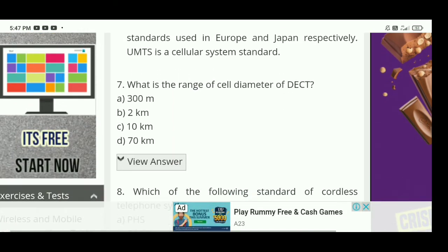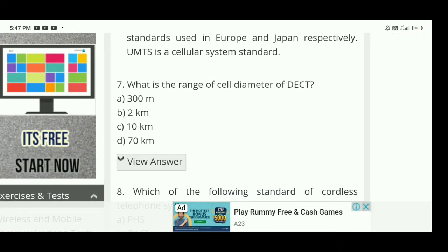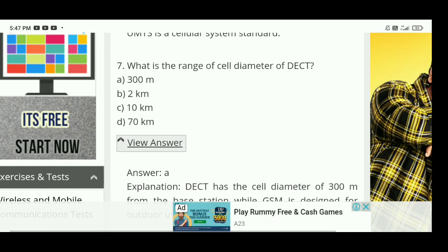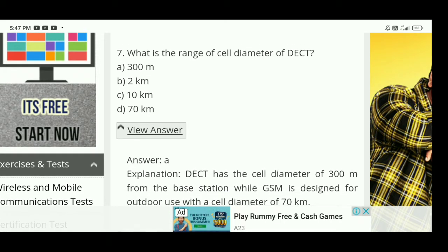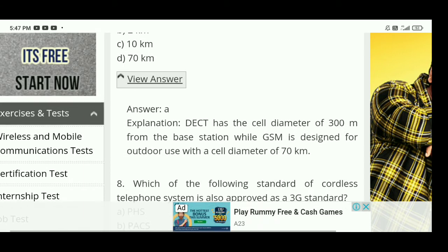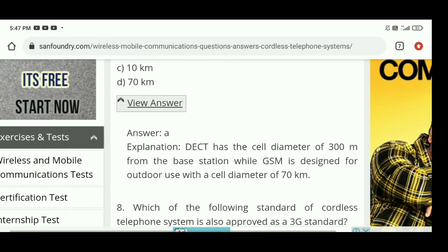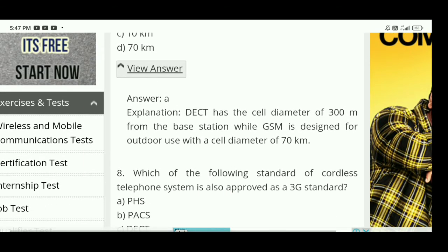Next: what is the range of cell diameter of DECT? The right answer is A — 300 meters is the range of cell diameter of DECT. DECT has a cell diameter of 300 meters from the base station, while GSM is designed for outdoor use with a cell diameter of 70 km.